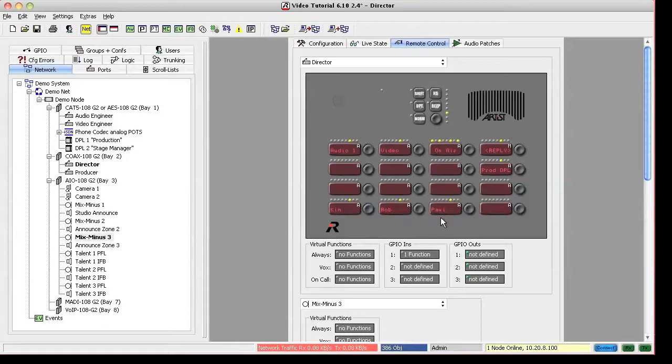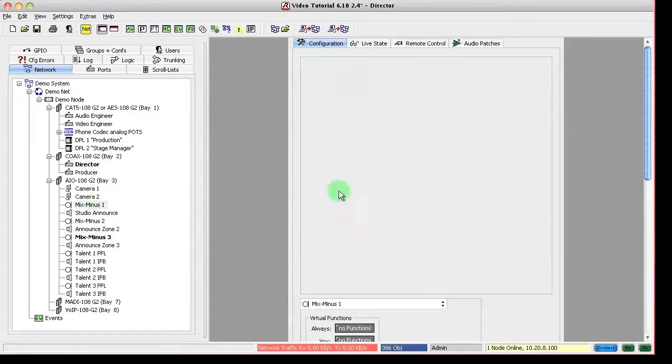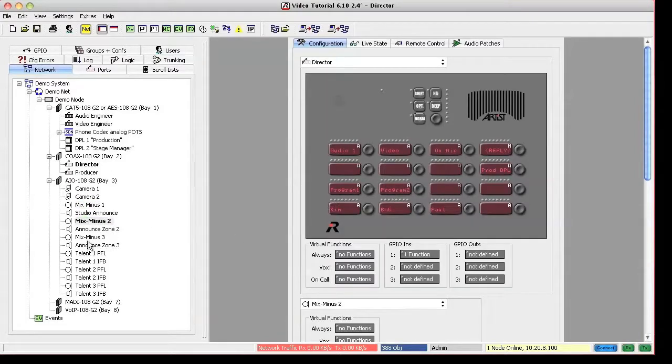If we want to add the possibility to change the program feeds for the IFBs, we need to add listen keys with the available program feeds to our panel.